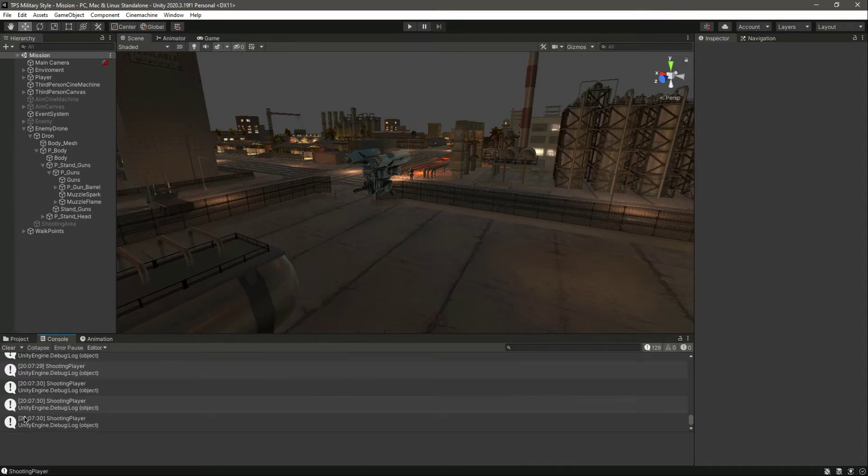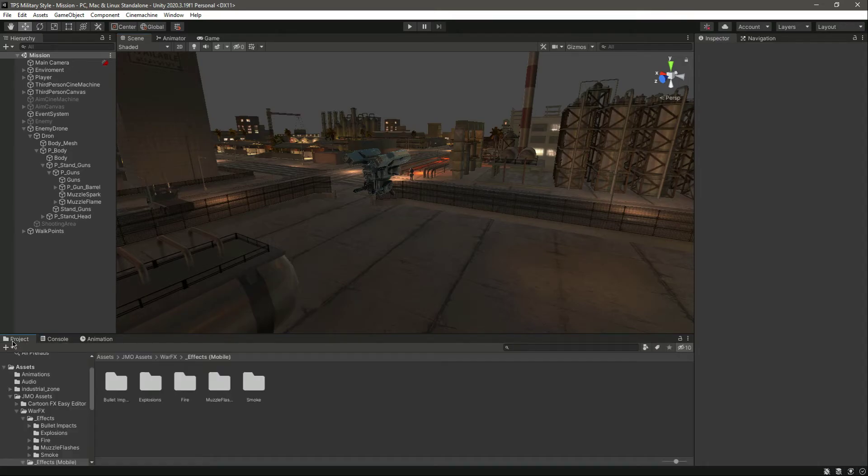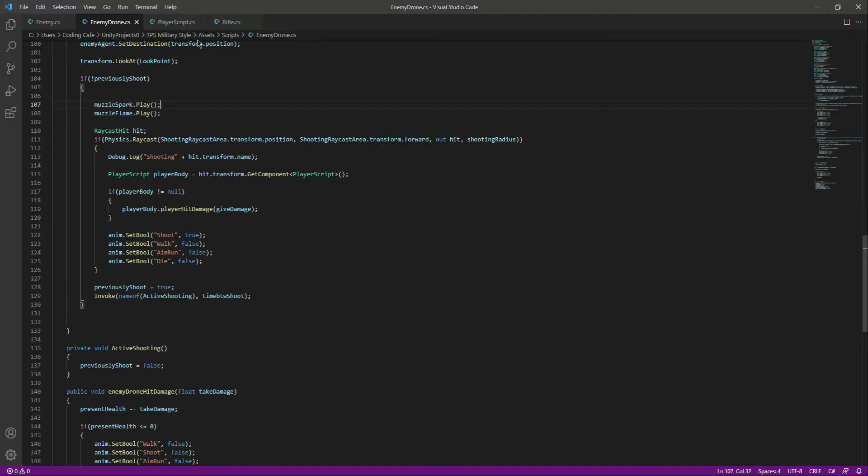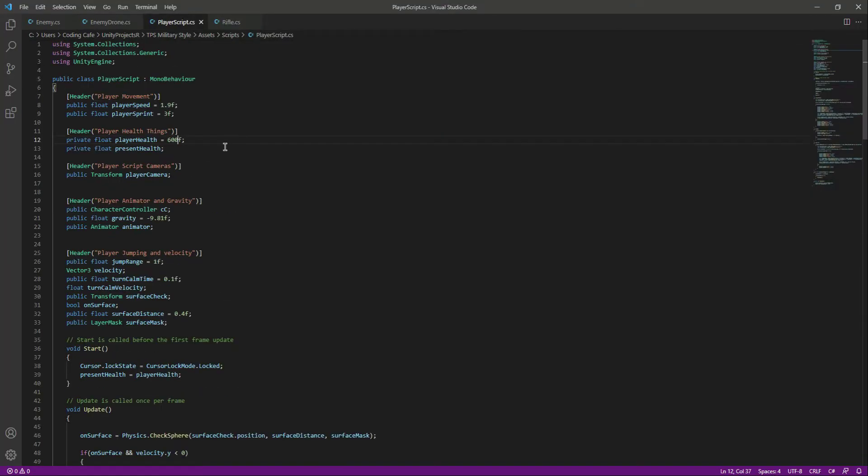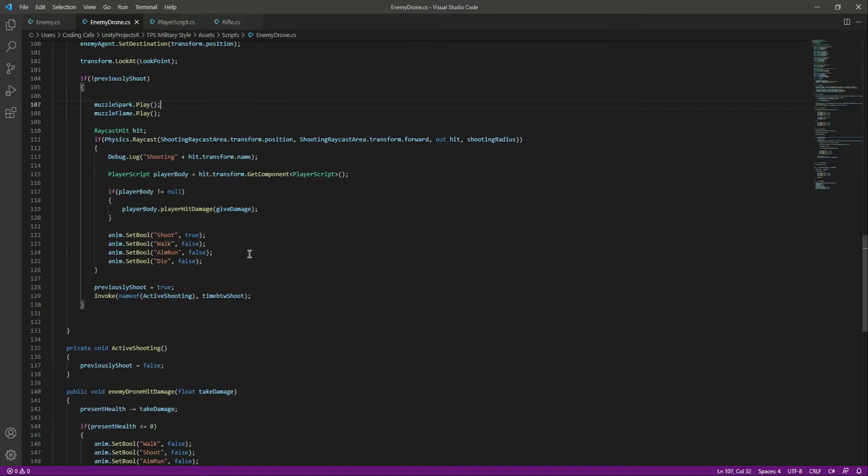Here I actually die in the end, but if I show you the player script, I made the player health as 600 for now. We can actually change this to 120 again. So as I told you, it was an easy fix. Just simply select the muzzle flame, the flame and smoke.